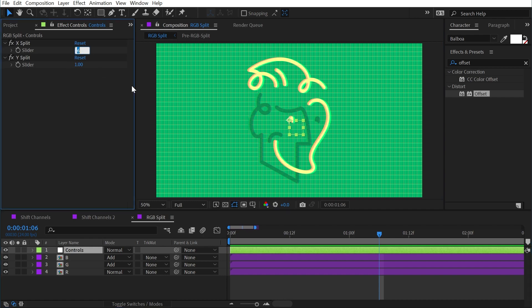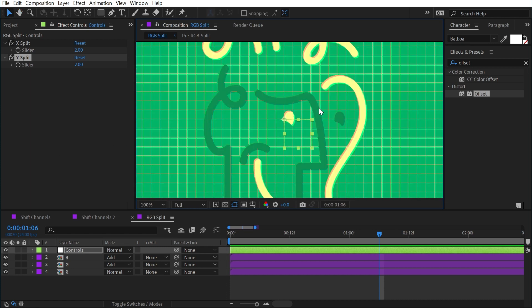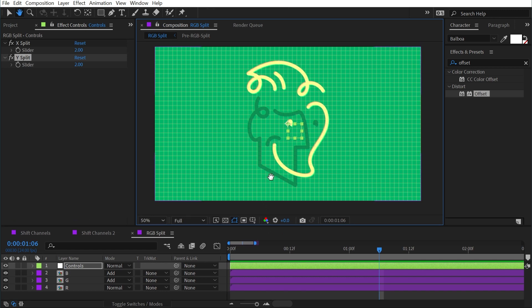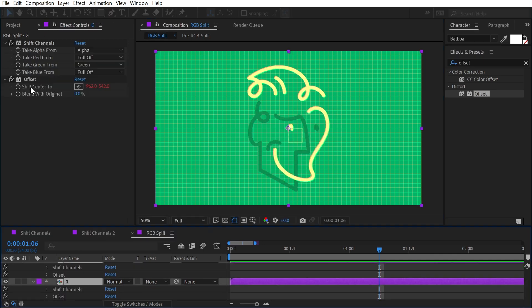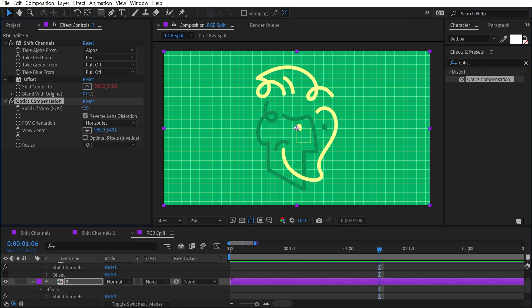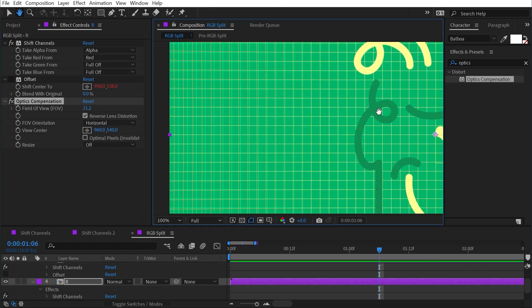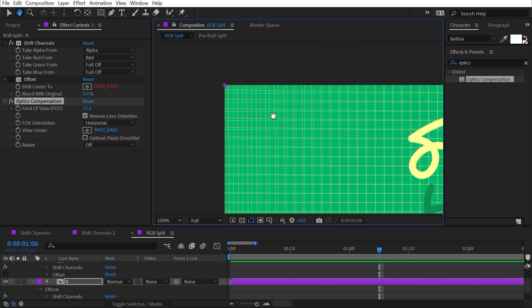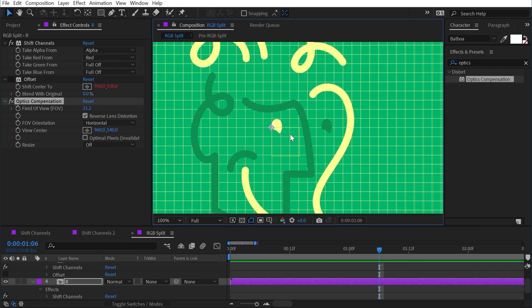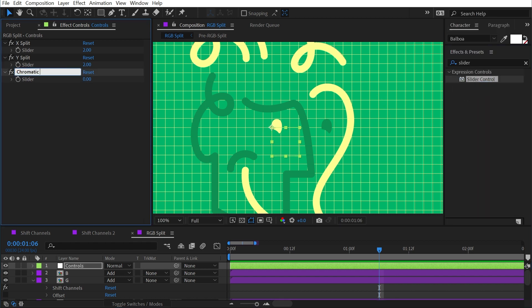The current setup shifts everything uniformly, so even at low values the same distortion appears from the corners to the center. But chromatic aberration on real camera lenses doesn't work that way. So I'll disable the Offset effects on both layers and instead use an Optics Compensation effect, which corrects or introduces lens distortion. I'll check Reverse Lens Distortion and crank the field of view value up. Zooming in, you can see the red channel shifting in a radial way — no distortion at the center, lots at the corners — which is how chromatic aberration actually works on a lens.